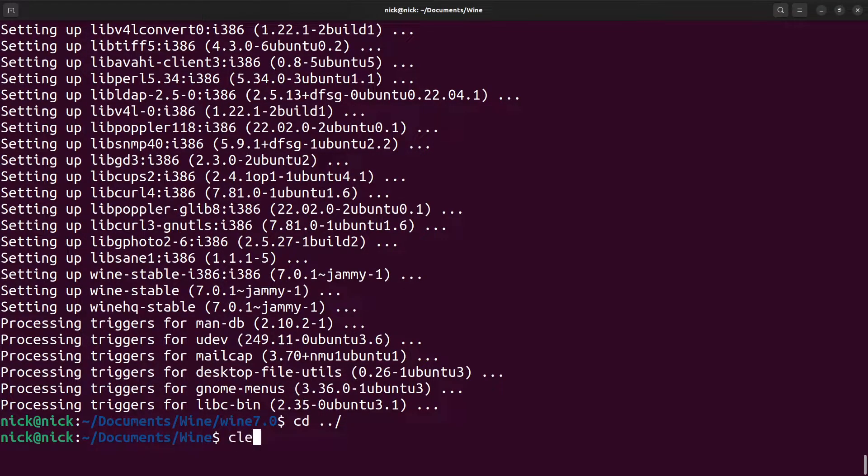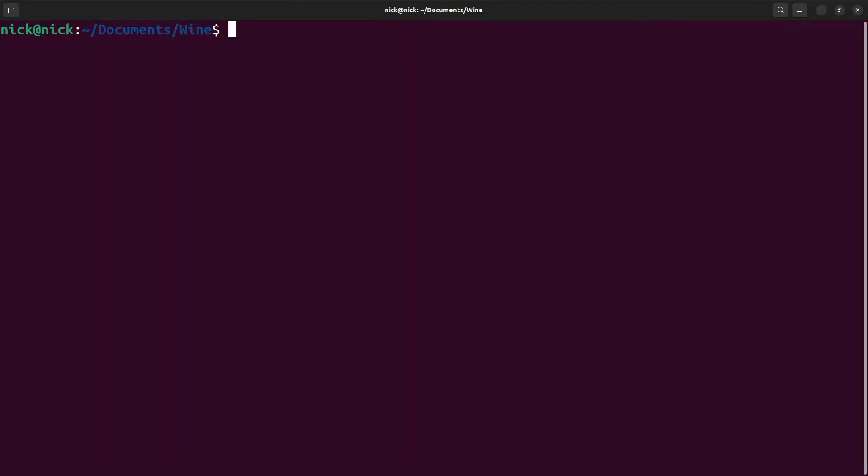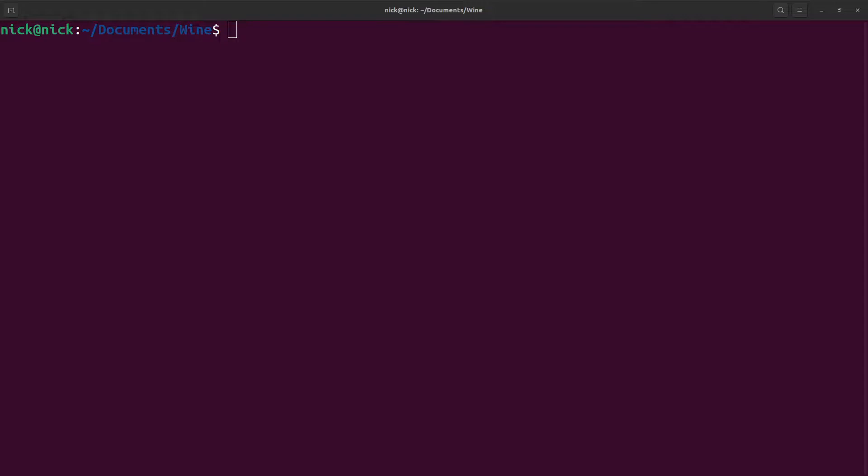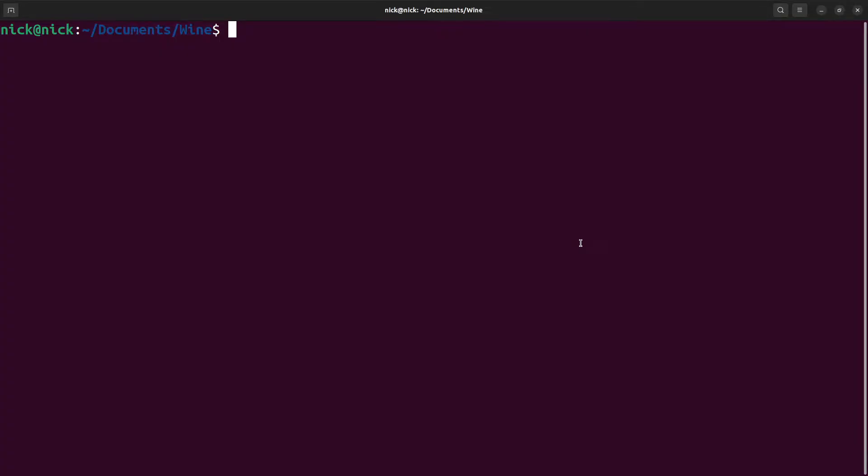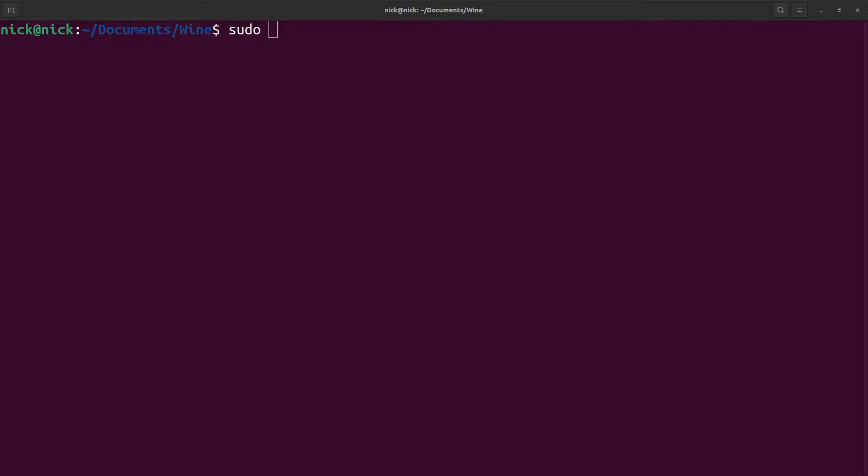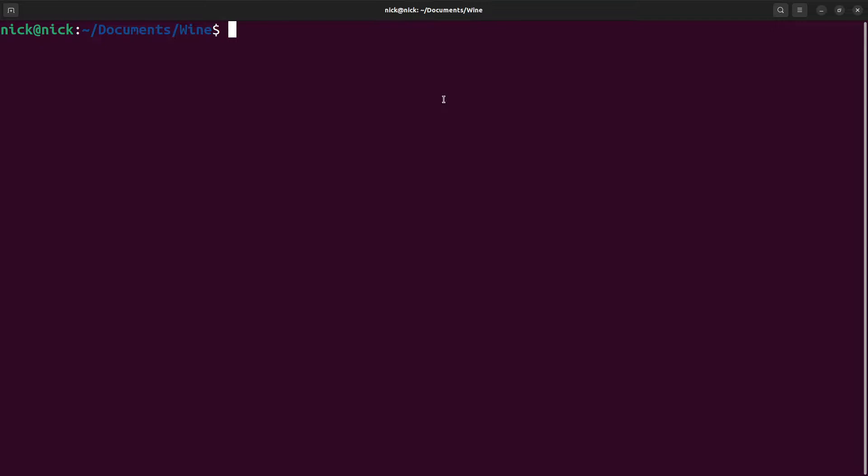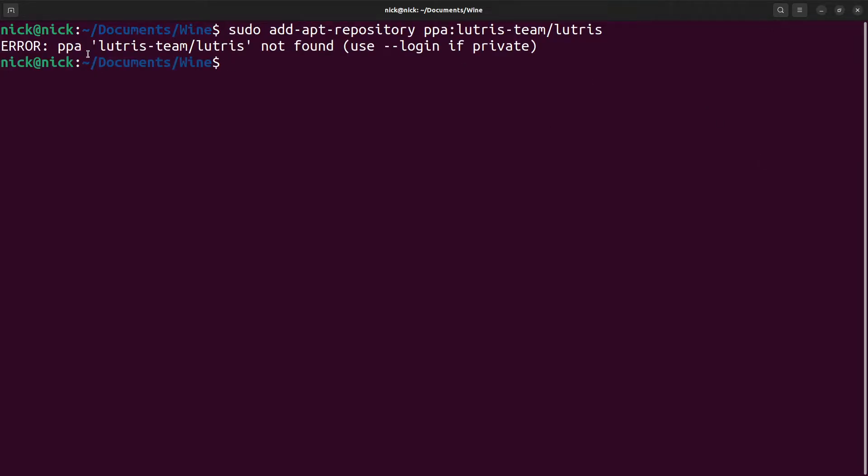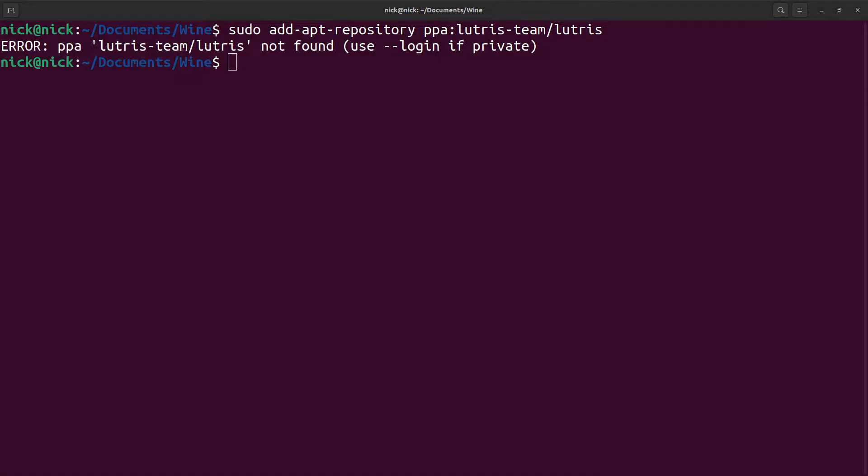Now there were a few outlets that recommended installing from the PPA itself but that does not work. Linux config.org recommends installing Lutris using the Lutris PPA, but if we try to do that with sudo add-apt-repository, as we can see here: Error PPA lutris-team/lutris not found. So this is no longer valid. The Linux config.org one is no longer available. So if you do come across that and it doesn't work, that's because it's no longer available.